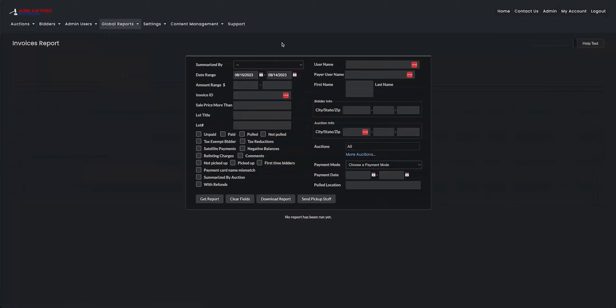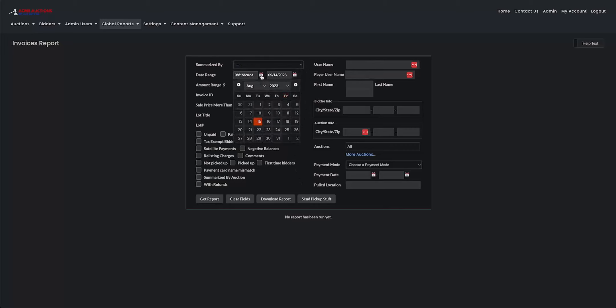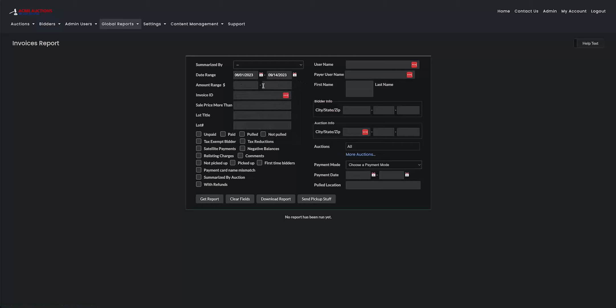So right here is our invoice report. You could think of this as our search engine for your website. At the very top here, we have the date range. You just click on the little calendar icons next to the boxes.